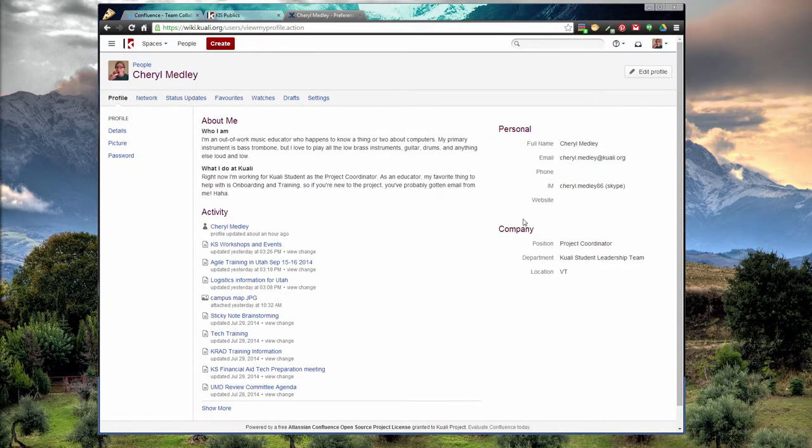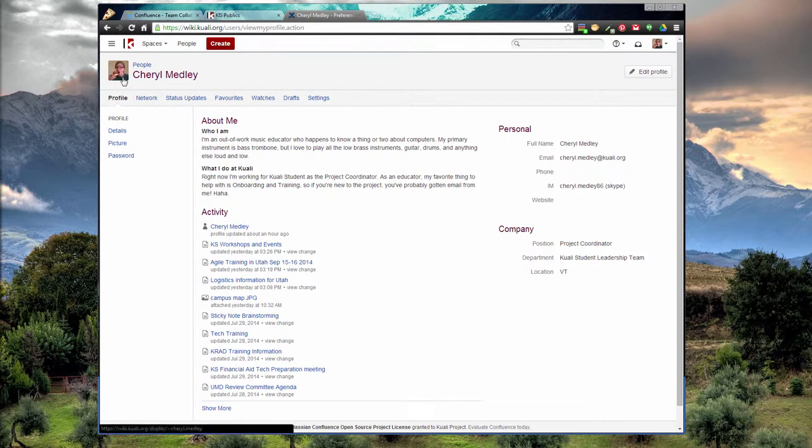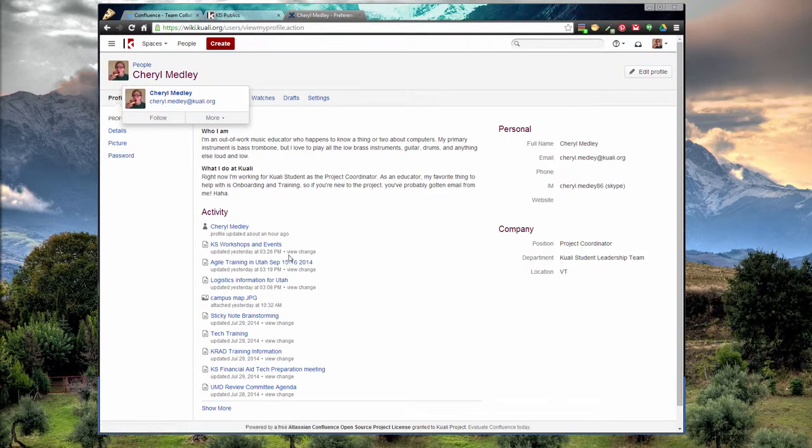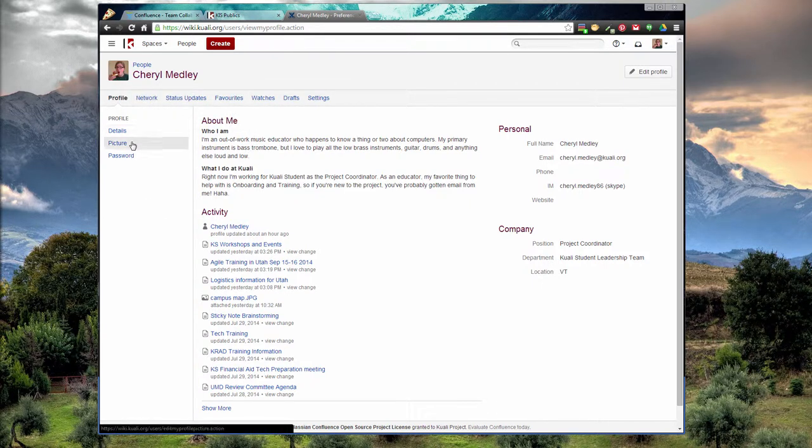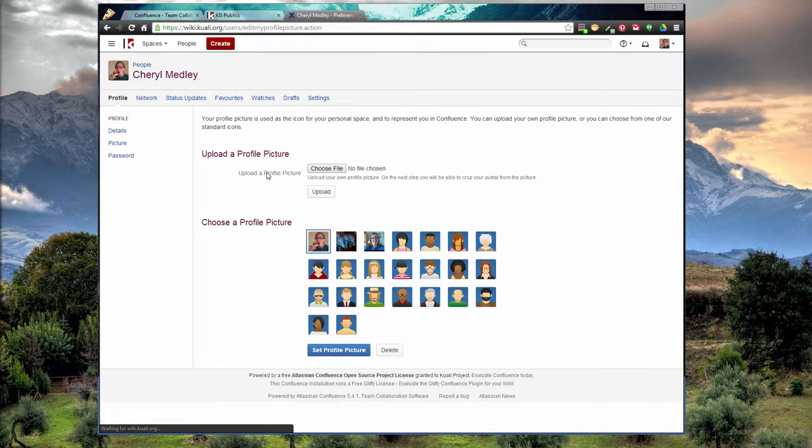You can see I wrote a little bit about myself as well as added a photo. To change the picture, click on picture in the left sidebar. There you can choose to upload a picture.